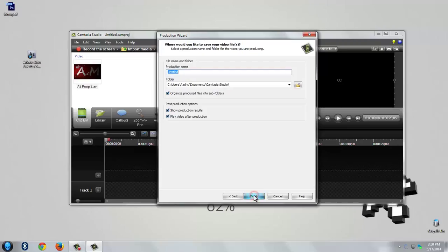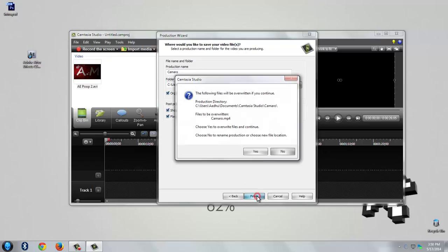Hit next. Let's change the name to camera row. It's interesting. Hit finish.